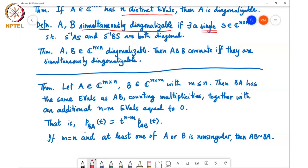The difference between the characteristic polynomial of BA and the characteristic polynomial of AB is just the factor T to the n minus m, which accounts for the n minus m zeros at T equals zero. Further, if m equals n and at least one of the matrices is non-singular, then AB and BA are actually similar to each other. Having the same characteristic polynomial is not sufficient for similarity in general, but in this case the non-singularity condition guarantees it.